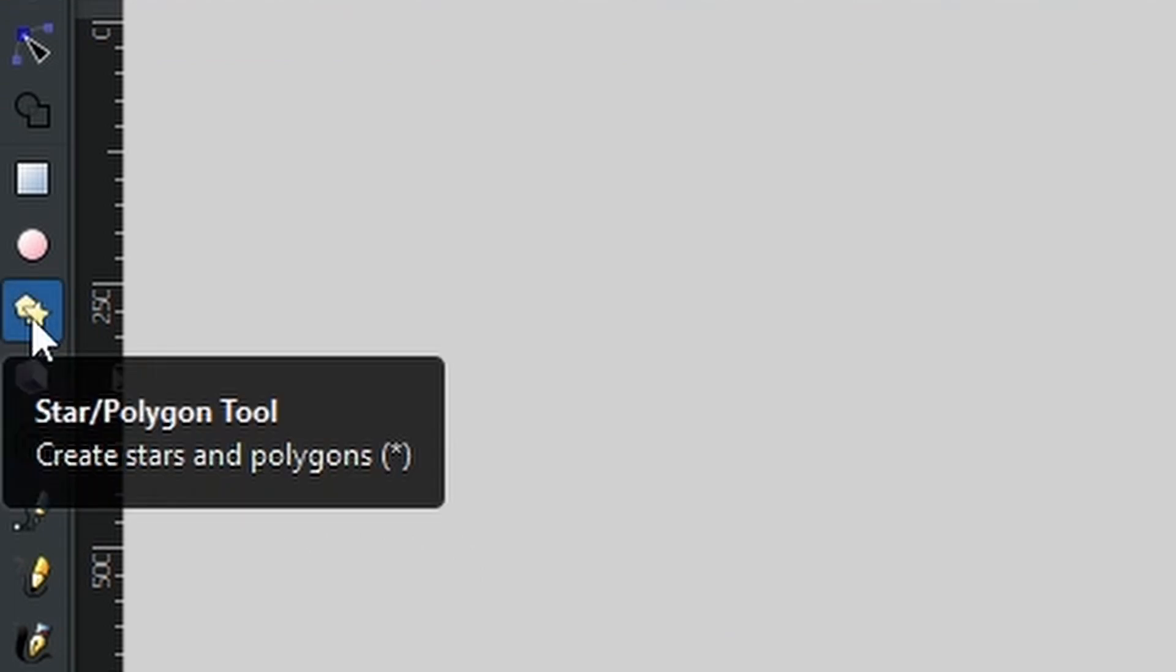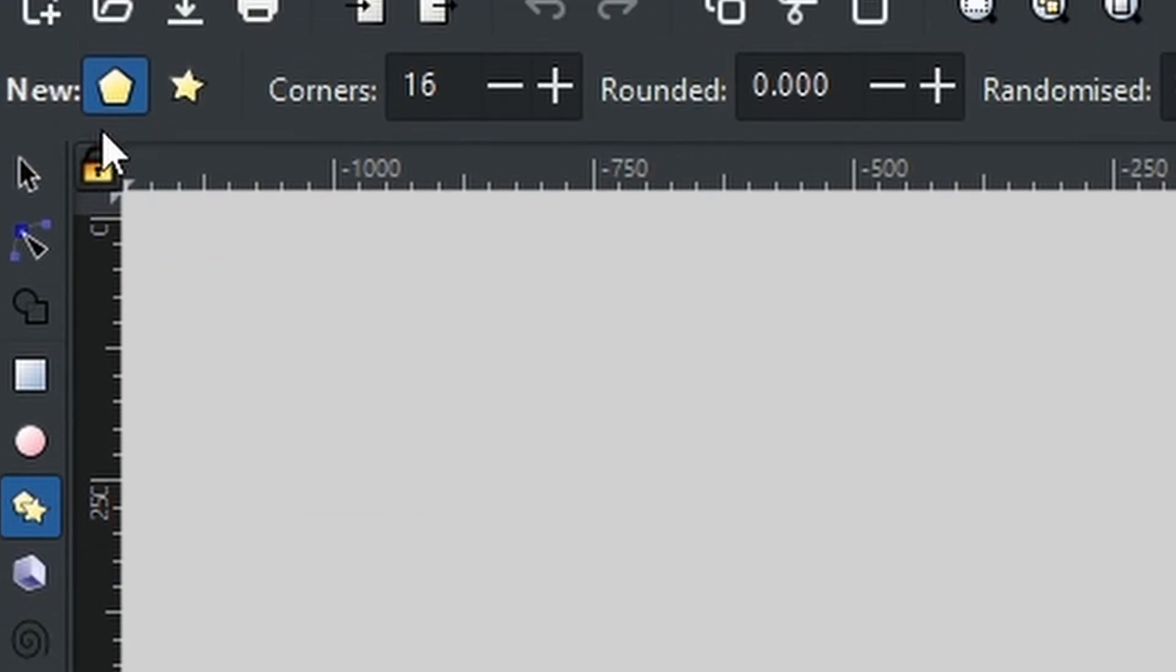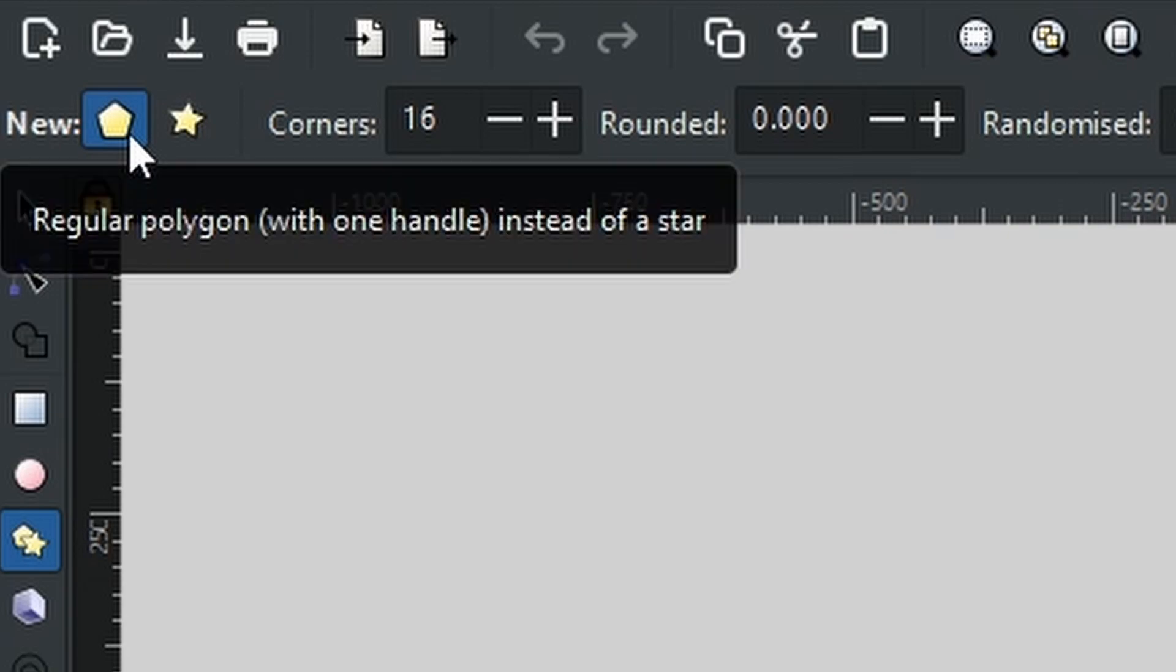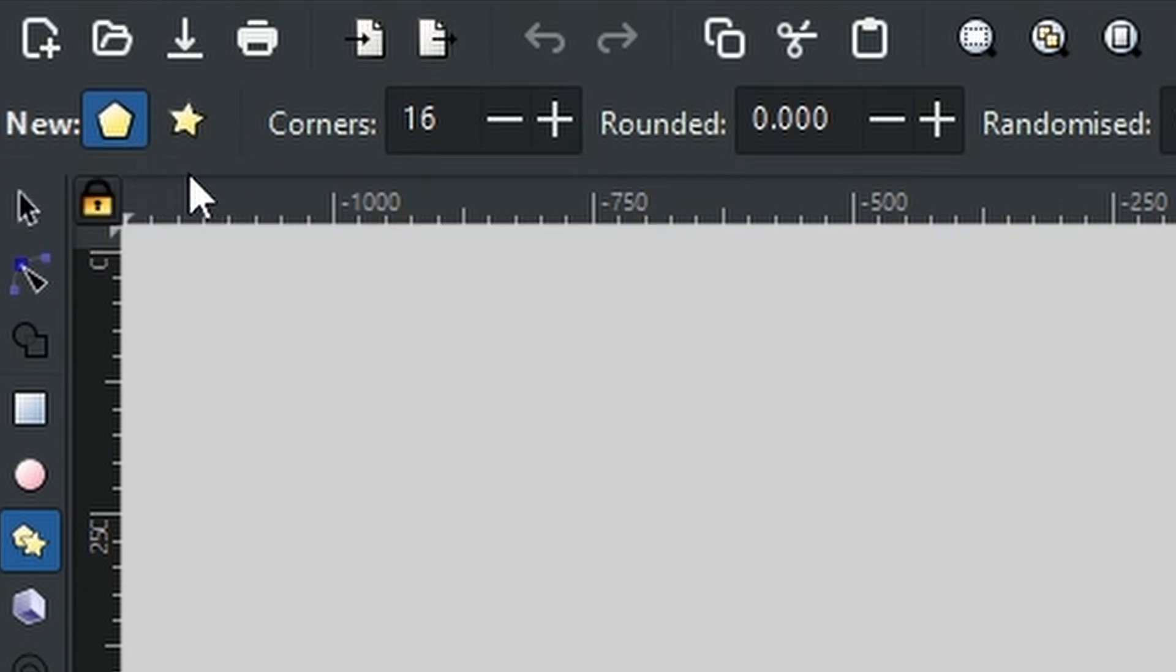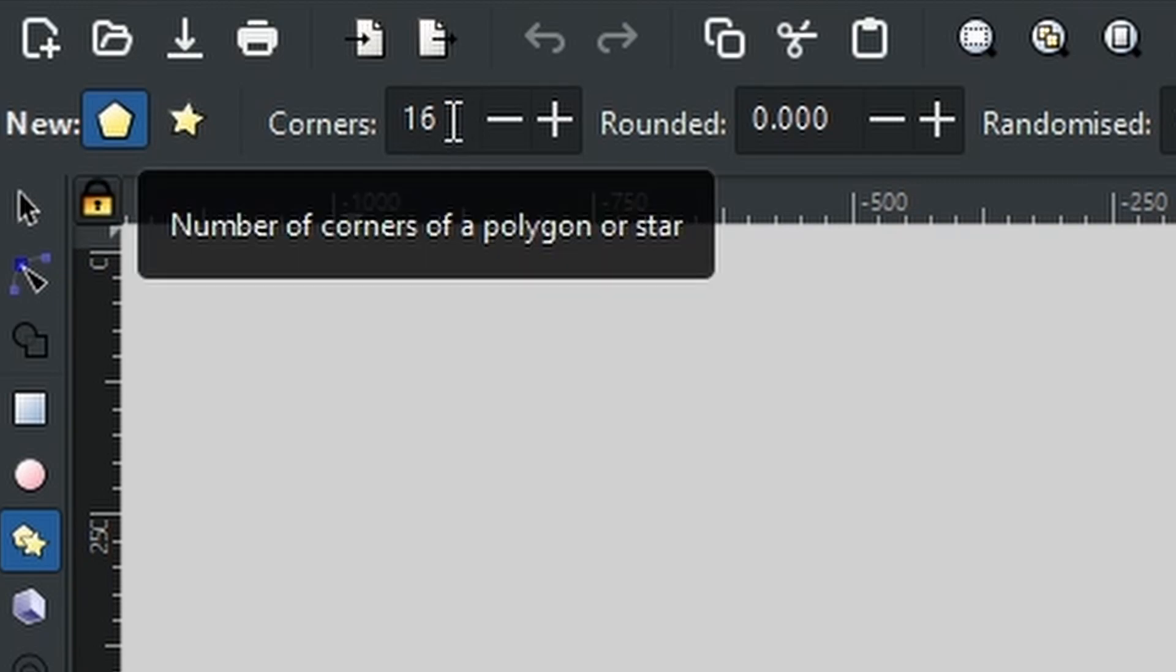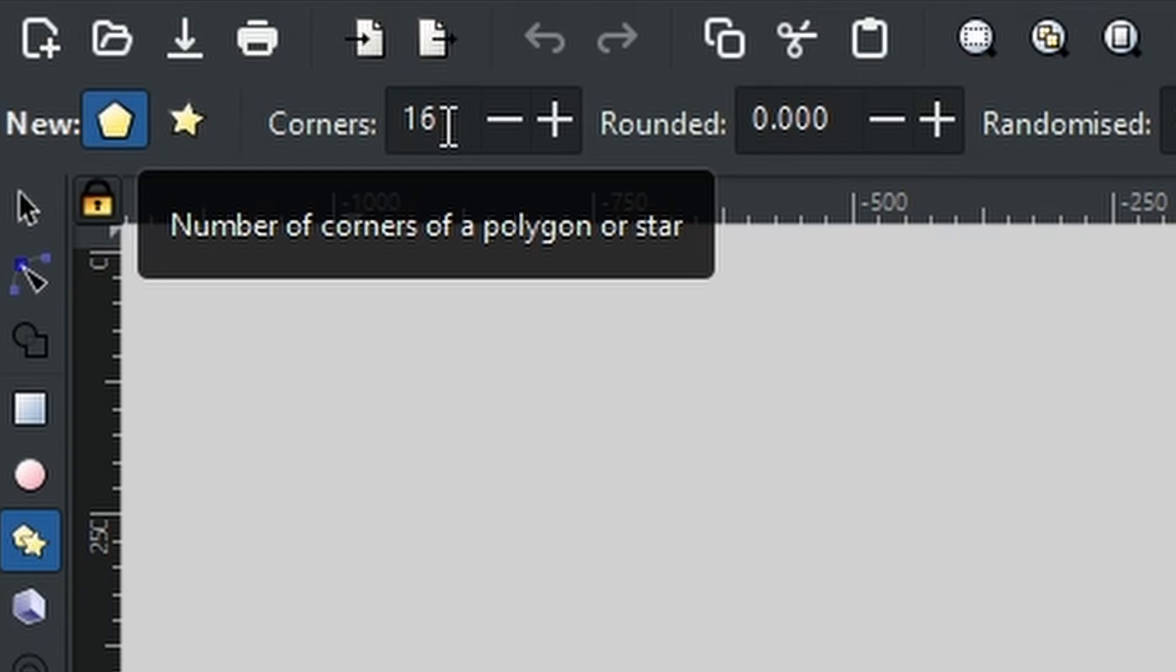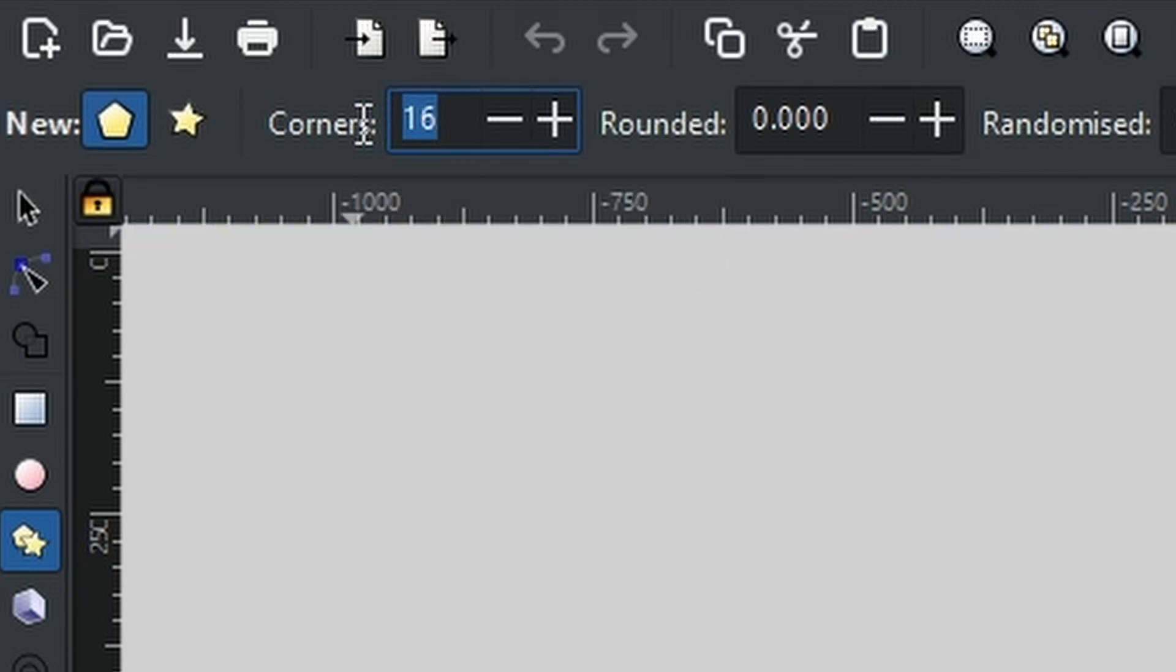First off, we need to come to the polygons tool and we're going to look at the polygon right up here in the top left corner. Then we are going to pick our corners. Now the only rule for the corners is to make sure that it is an even number. So as you can see, 16 would be absolutely fine, but you can go as low as 6.